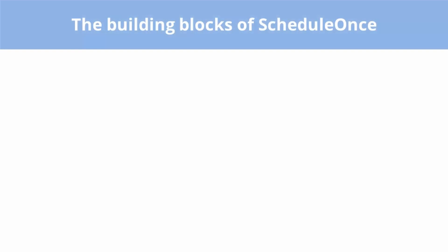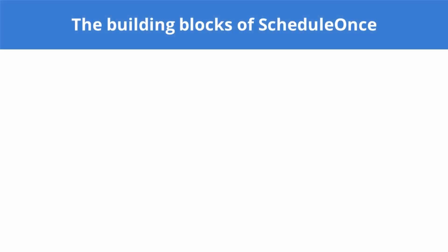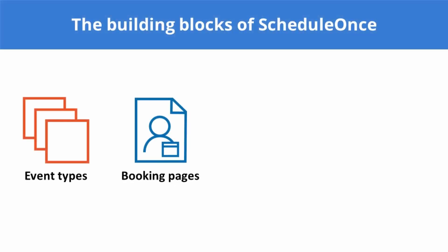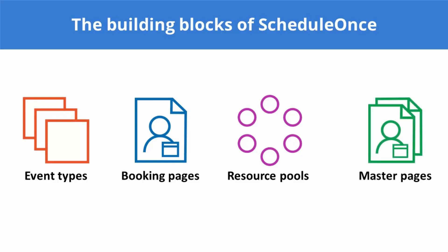Our flexible modeling approach includes four different building blocks: event types, booking pages, resource pools, and master pages. By creating and connecting these building blocks, you can set up a wide range of scheduling scenarios.